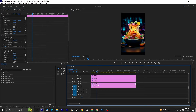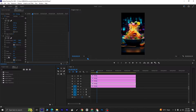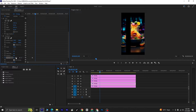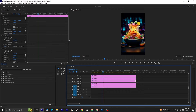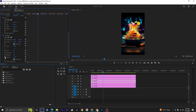Select the second layer and click on the stopwatch icon next to Opacity to enable keyframing. Set the opacity to 0, move 20 frames forward, and set the opacity to 100. Select the third layer and repeat the process: click on the stopwatch icon next to Opacity, set the opacity to 0, move 20 frames forward, and set the opacity to 100.